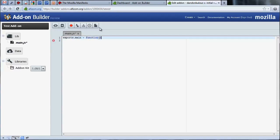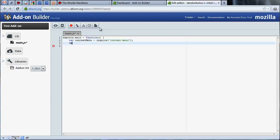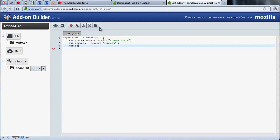The first step is accessing the various APIs we'll need from the add-on SDK using the require statement. For those of you who have used a CommonJS implementation, like Node.js, this will look very familiar. Here, we've required the context menu API that we'll need for creating a new context menu item, the request API that will allow us to make network requests, and the selection API to give us access to text selections the user makes in the browser.